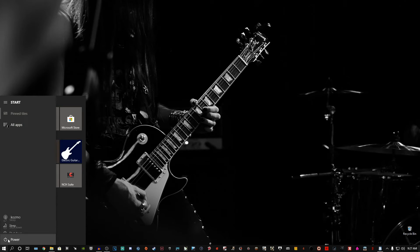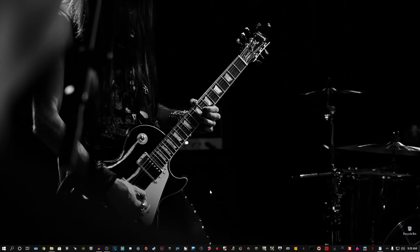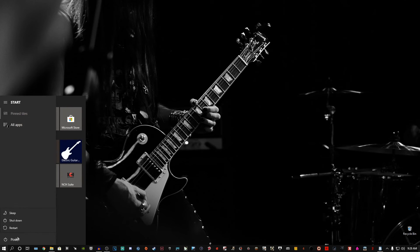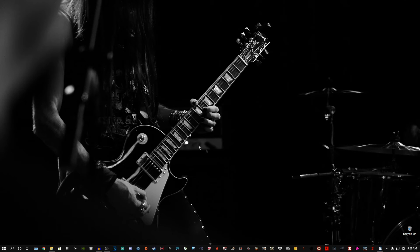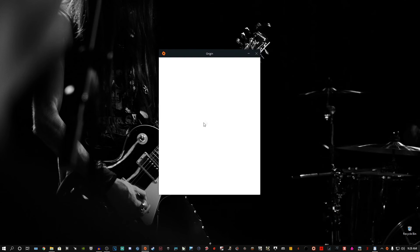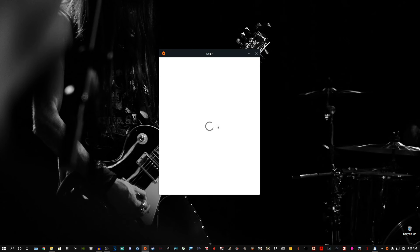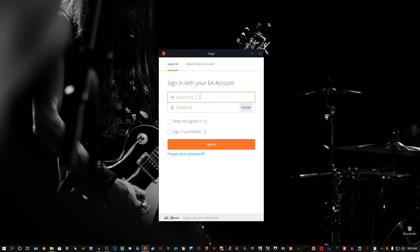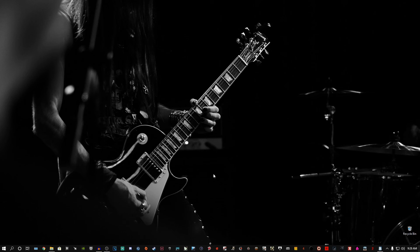The fourth step is to restart your PC. One important thing — make sure you remember your Origin credentials: your email or username and your password, because Origin will basically reset to a fresh state. When your PC boots back up, Origin will open on startup or you can launch it manually. Type in your email or ID and password, hit Sign In, and you're good to go.